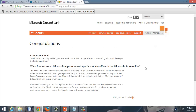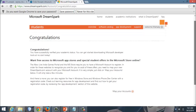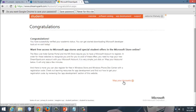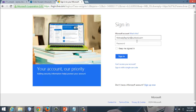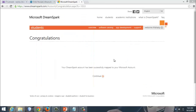Congratulations — verification is complete! Now we can map your account. We will sign in to the Microsoft account. It looks like your DreamSpark account has successfully been mapped to your Microsoft account. Now you can click Continue.